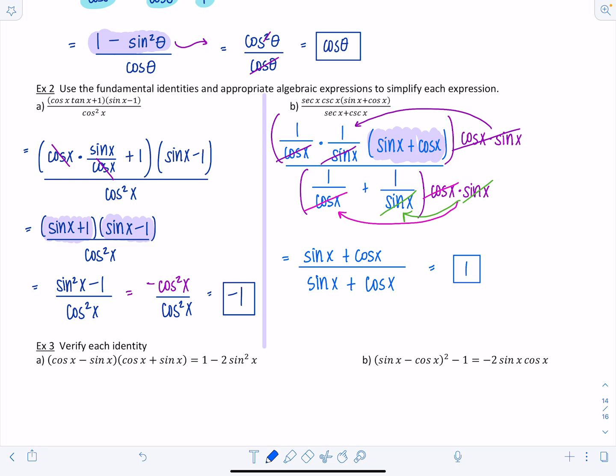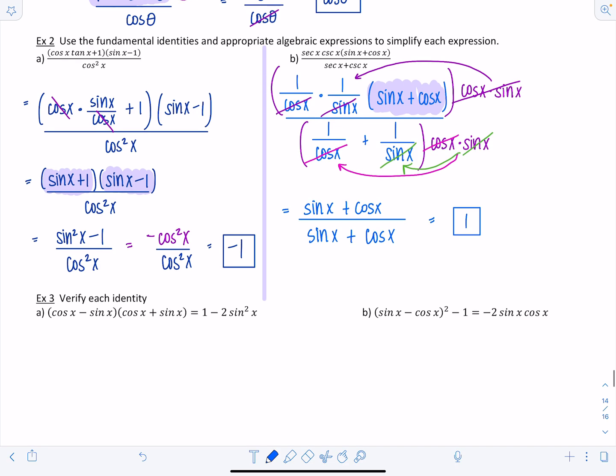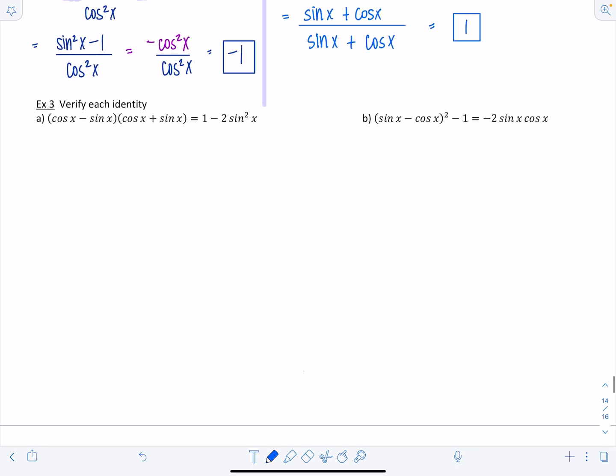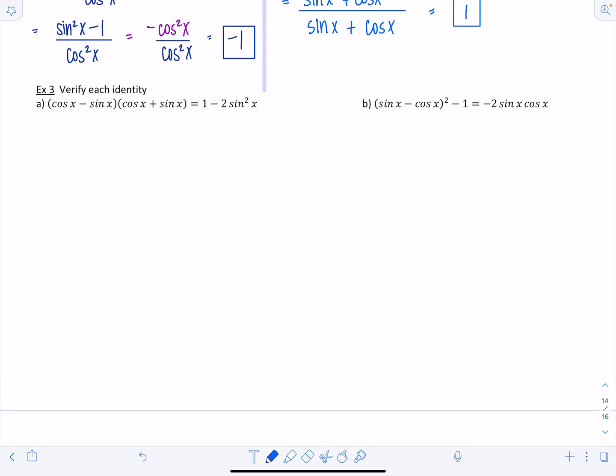Next we verify identities — confirming both sides are equivalent. Pick one side, simplify using trigonometric identities until you reach the other side. Don't work both sides simultaneously. Start with the messier side. For this example, the left-hand side looks messier: cosine x minus sine x times cosine x plus sine x.